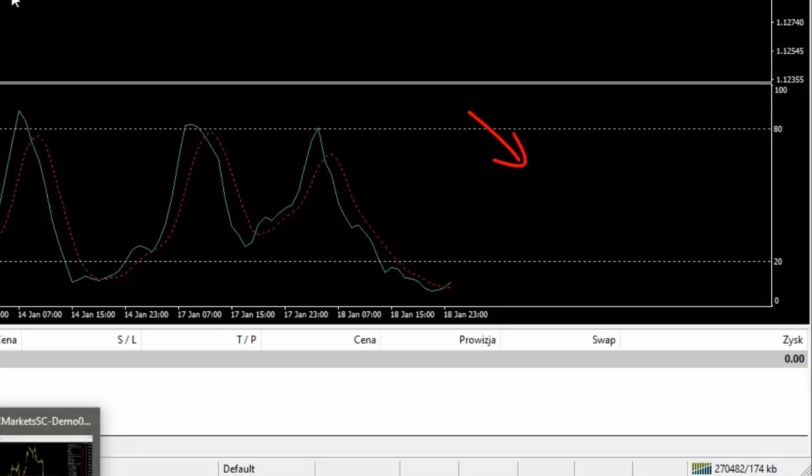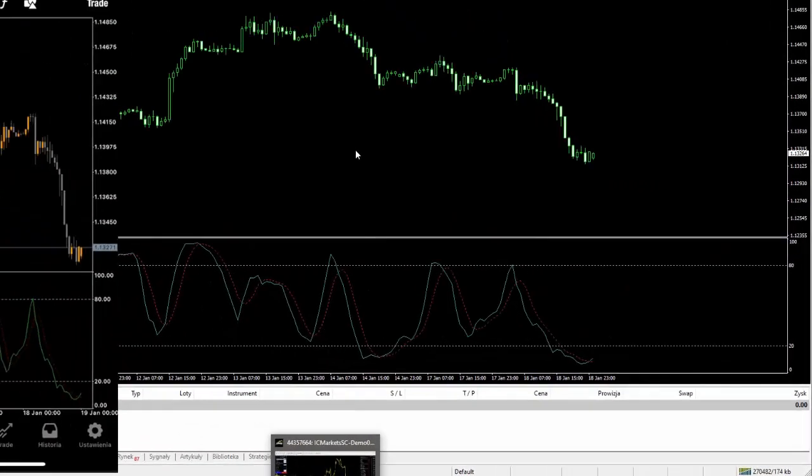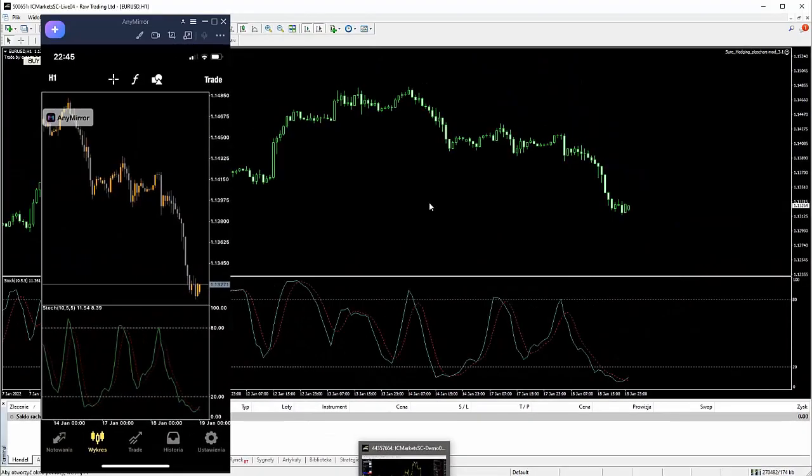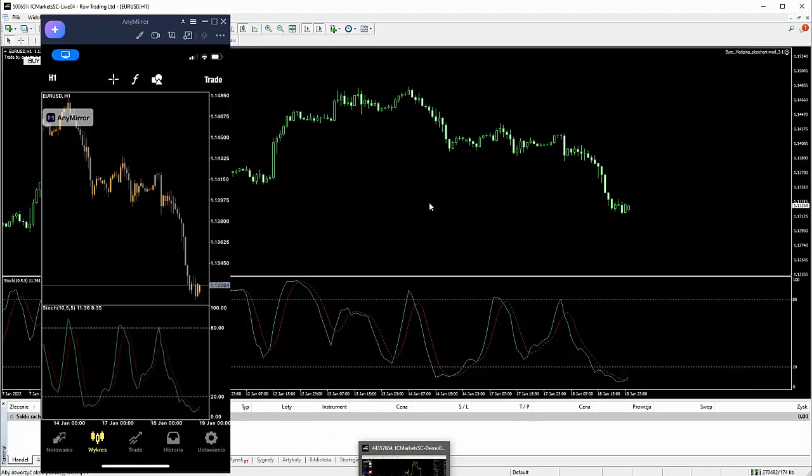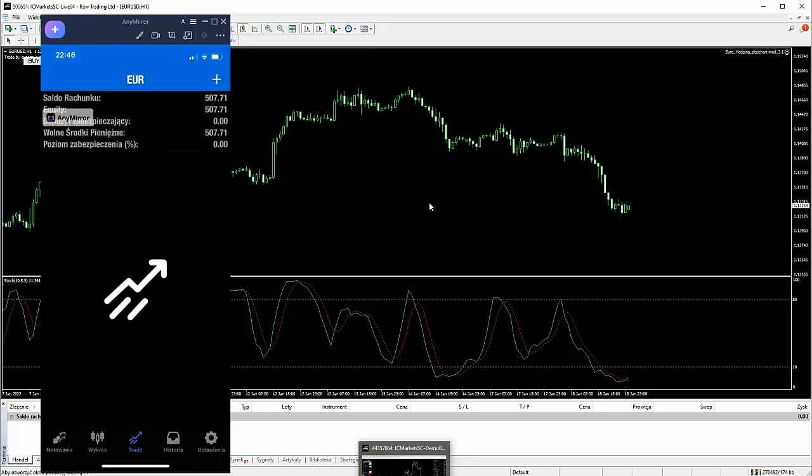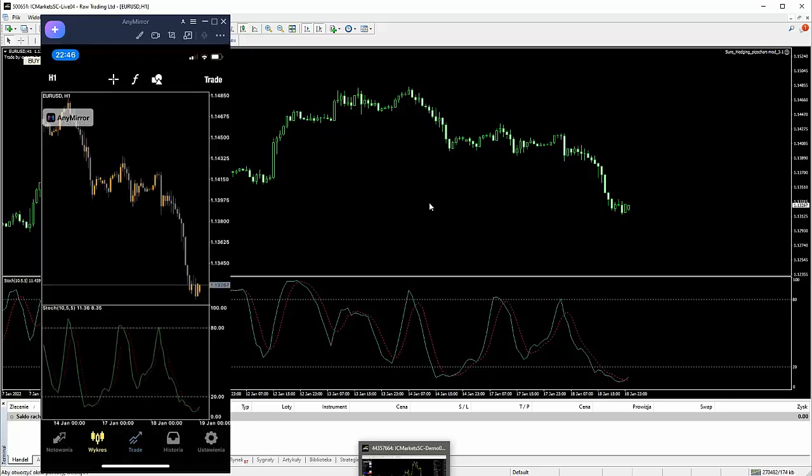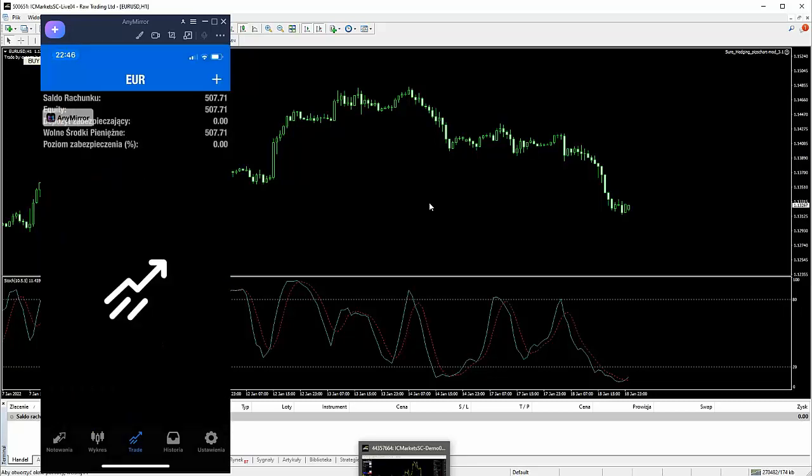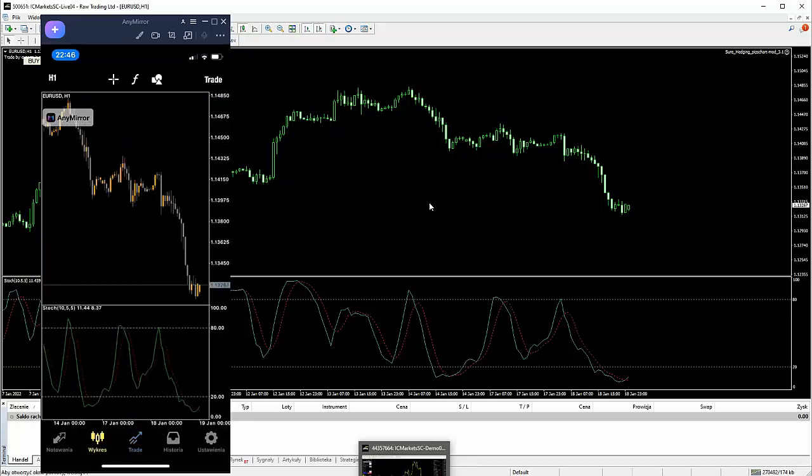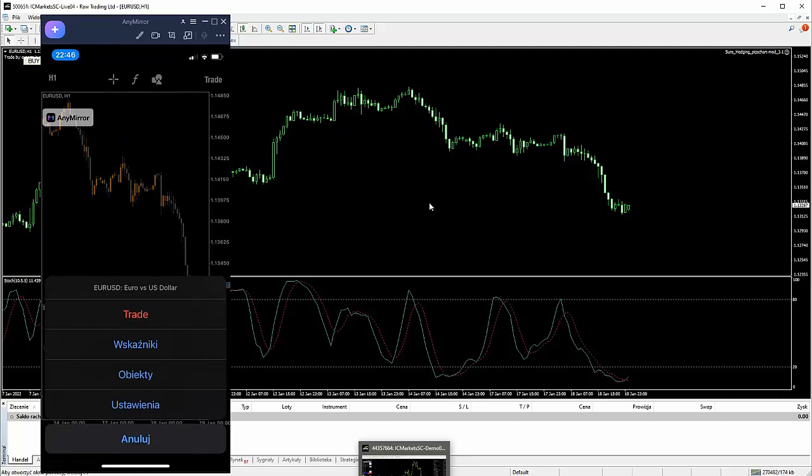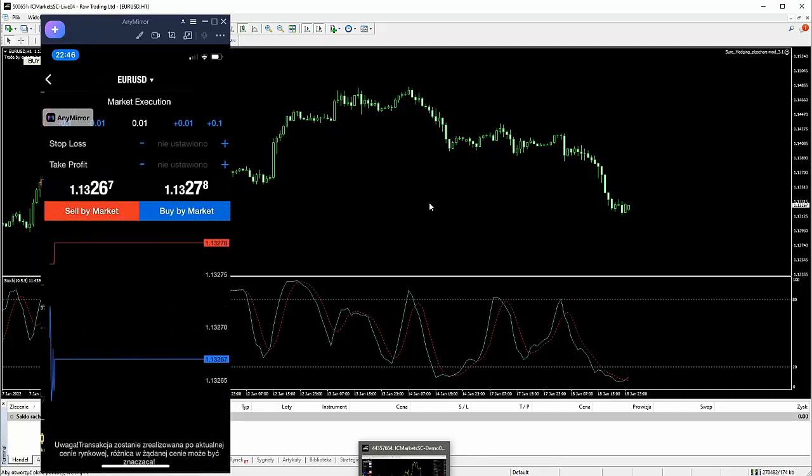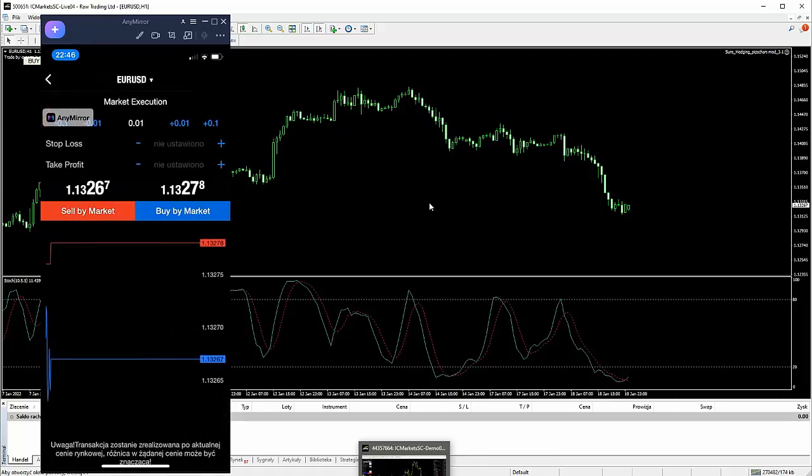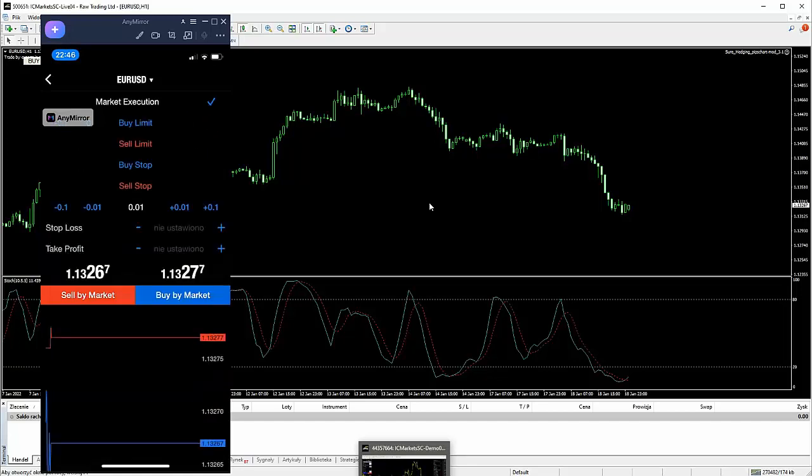No i w jaki sposób to robimy? Oczywiście posługujemy się w tym momencie telefonem i musimy przejść do zawierania transakcji. I teraz klikam trade i co ważne, w tym momencie na telefonie, to jest bardzo i to niezmiernie ważne, posługujemy się tutaj zleceniami buy stop i sell stop. Musimy o tym wiedzieć. Buy stop i sell stop.